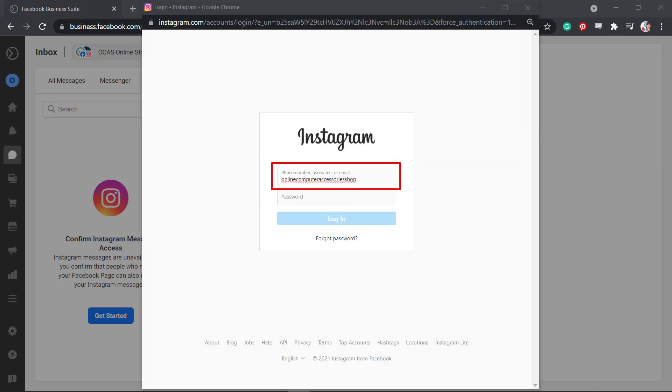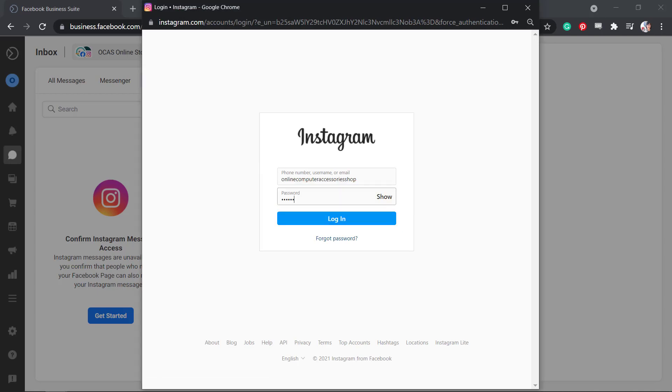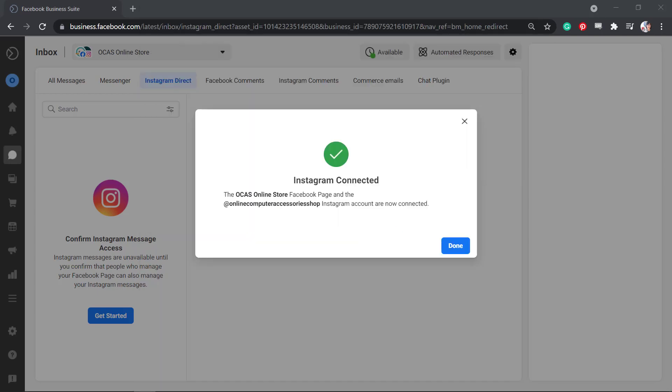By default, your Instagram username is already shown here. Input your password. Now you have successfully connected Instagram with your Facebook Business Suite and confirmed access to your Instagram account.